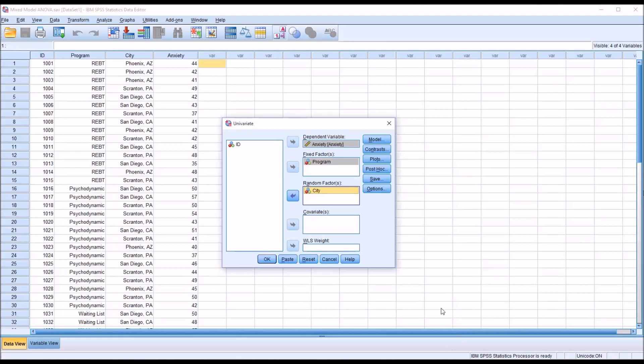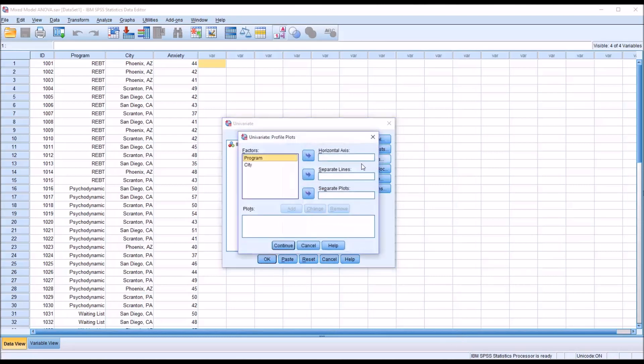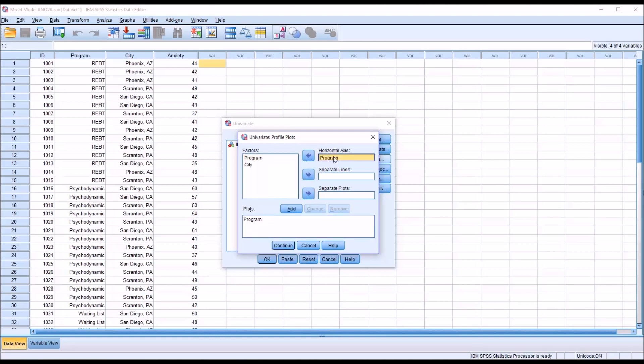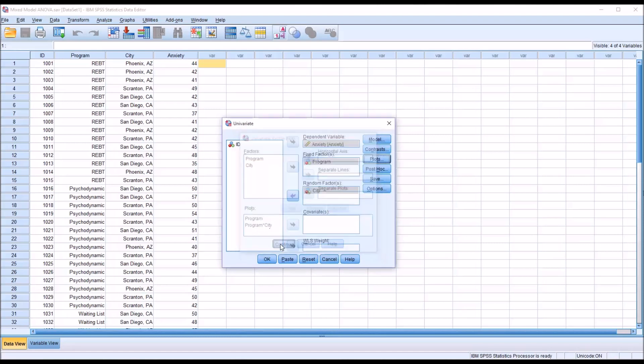I'm going to make no changes under Model or Contrast, but under Plots, I'm going to plot program and add that on the horizontal axis. Then program on the horizontal axis and city on a separate line and add that. So program and program times city. Continue.